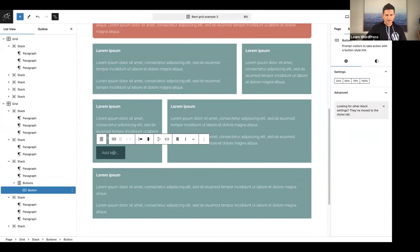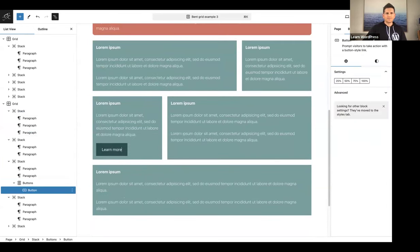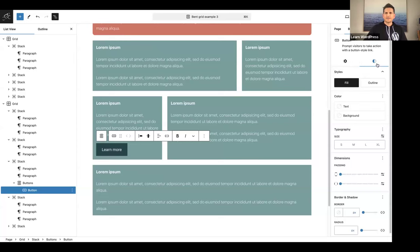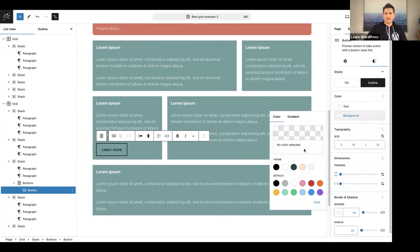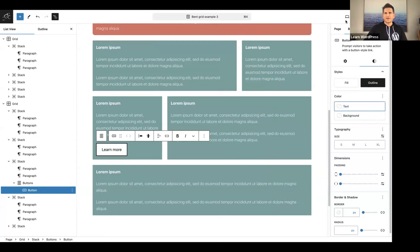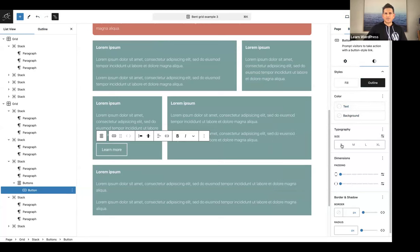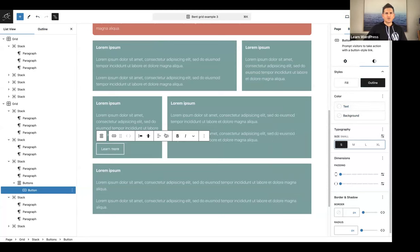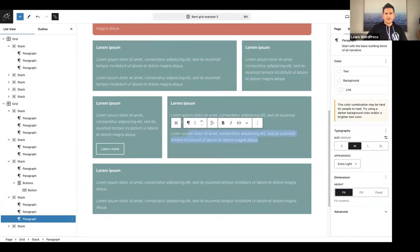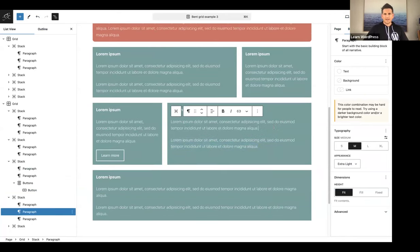In this child grid, I want to add a call to action. So I'll add a buttons block and type 'Learn More'. I'll open styles and go for an outline style, then change the text color to white. I'll also change the size of the button to small. Of course, you'll just need to add the link for your call to action.